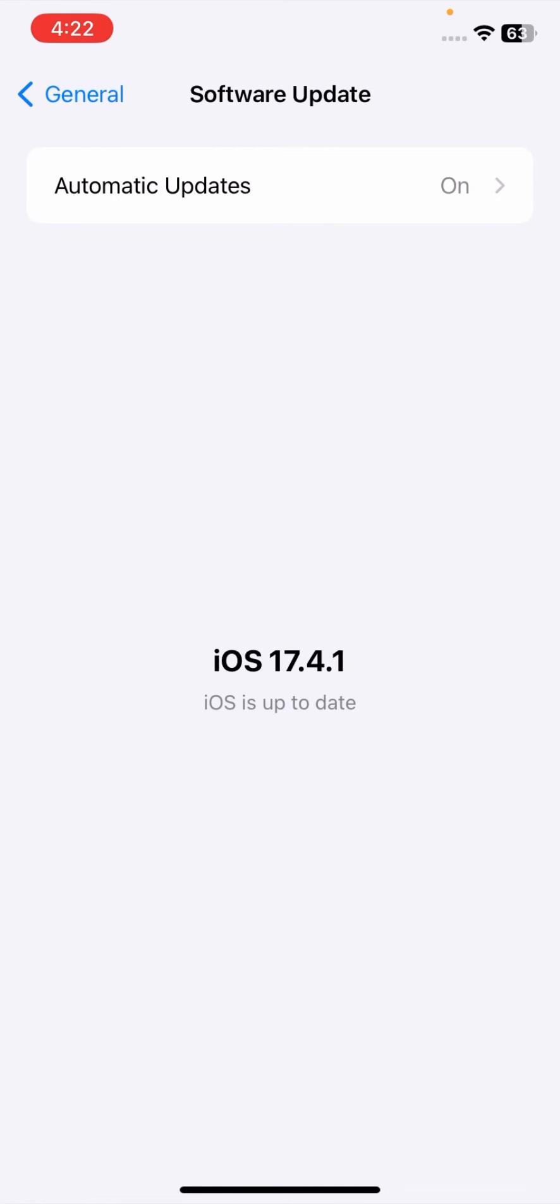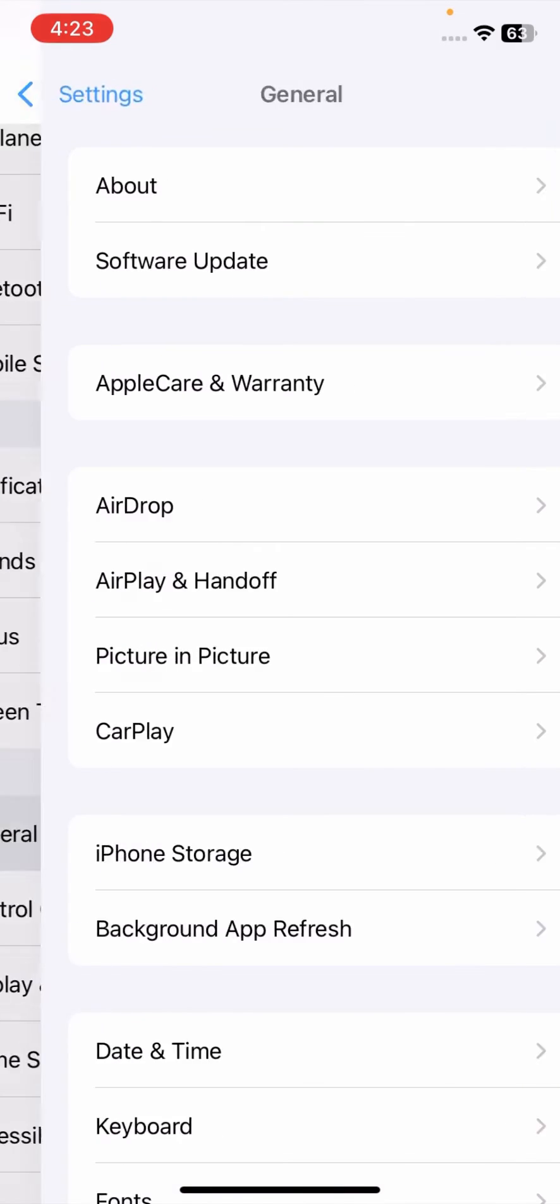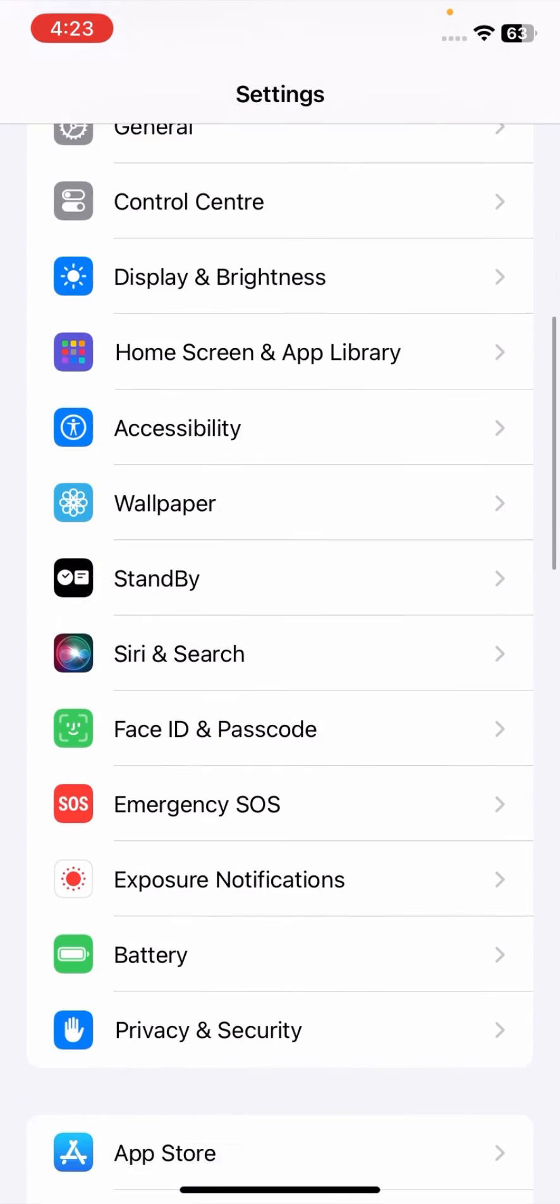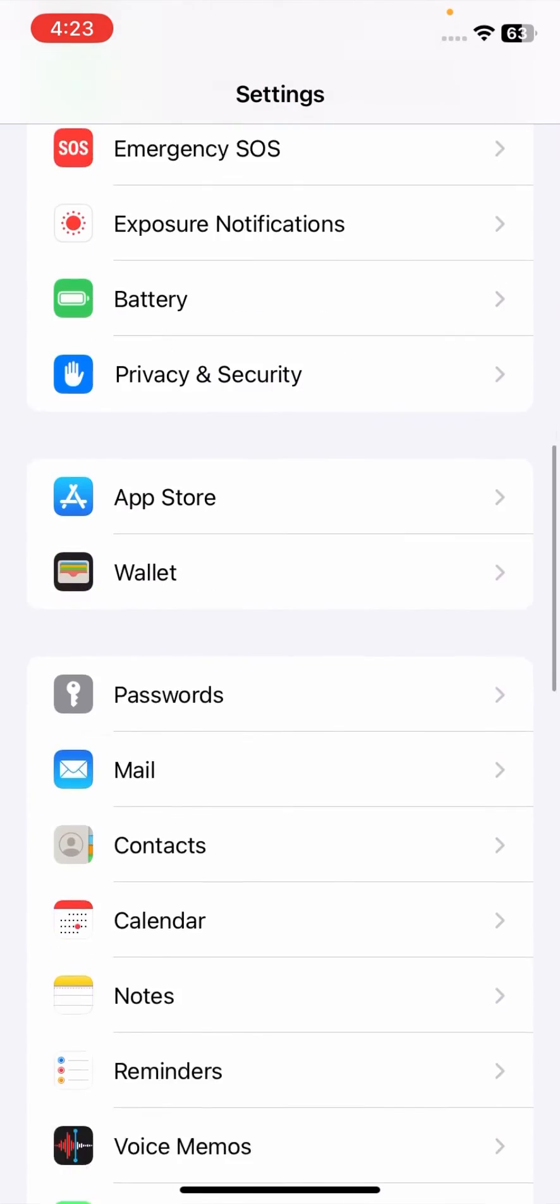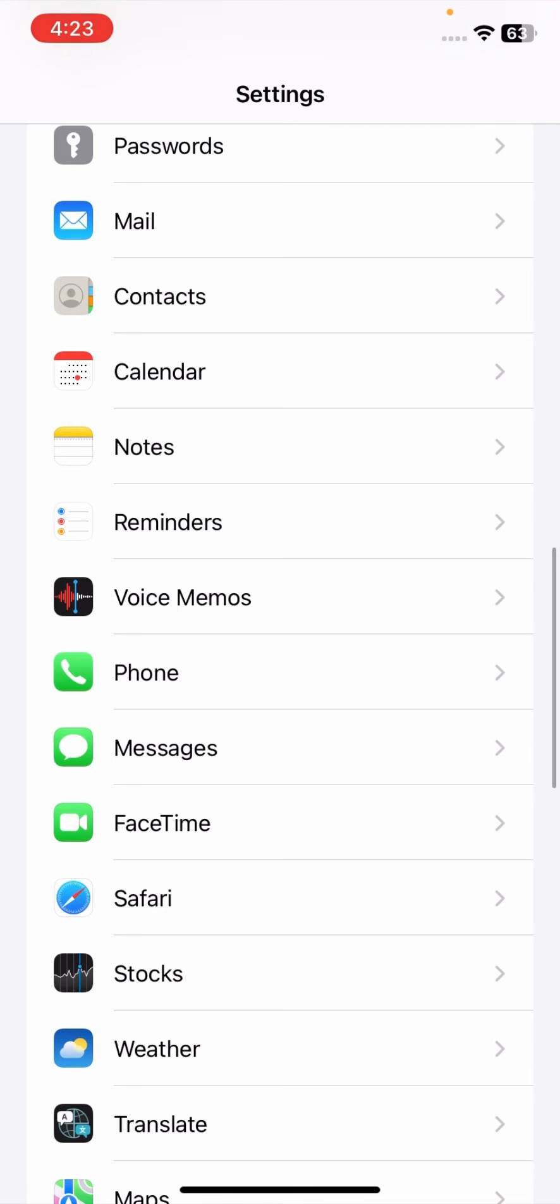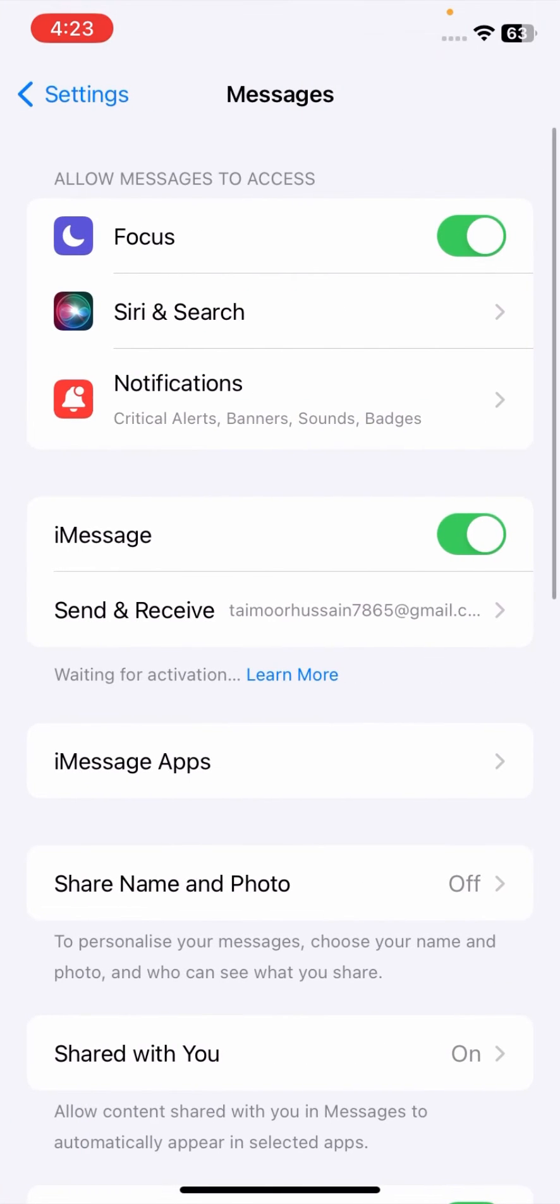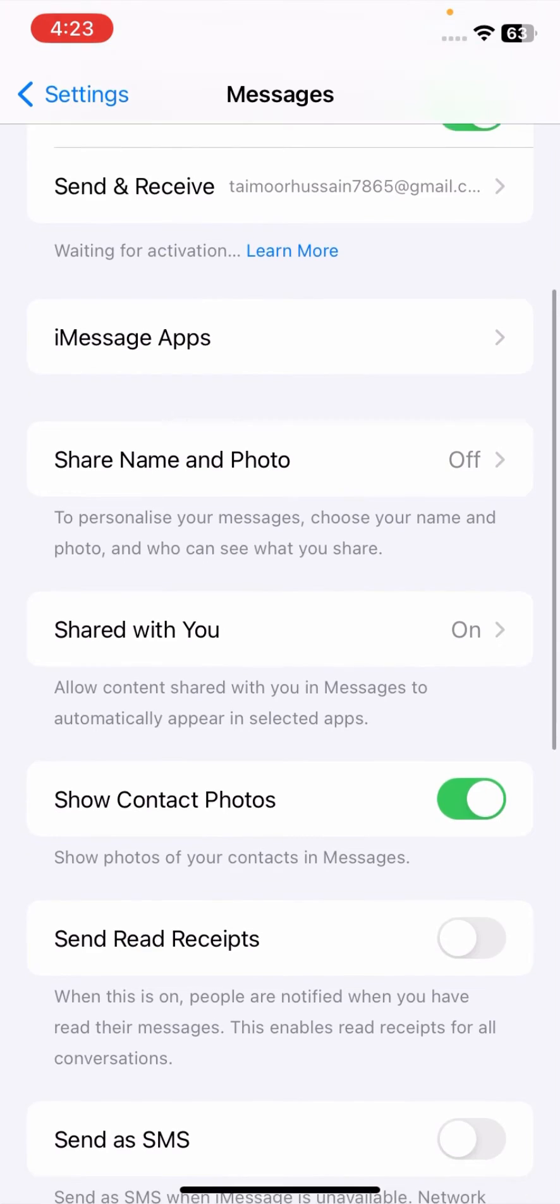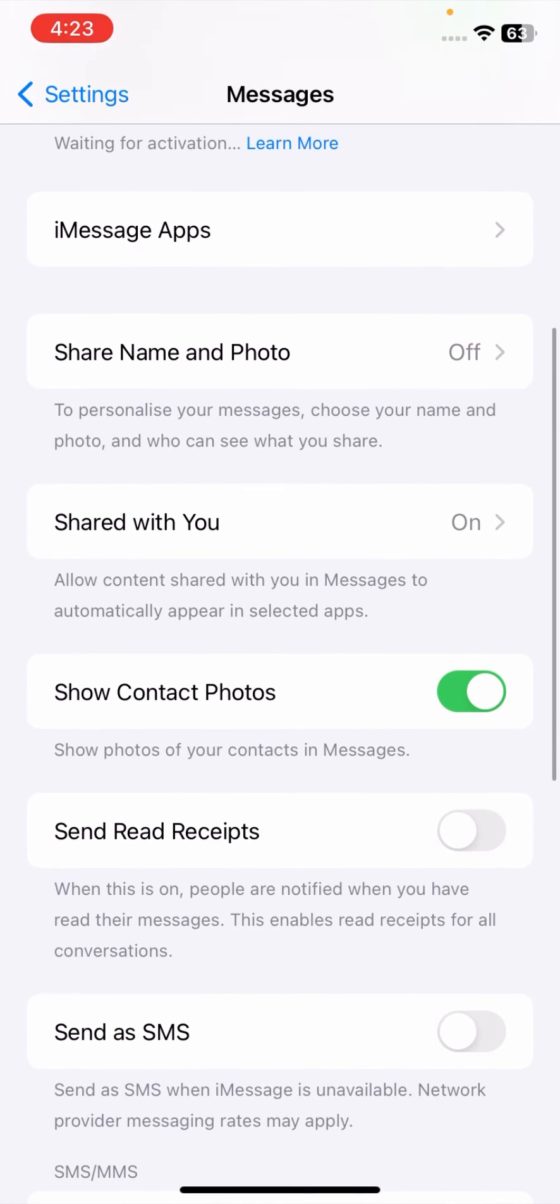After that, you have to go back. Now scroll it down and tap on Messages options. Once you tap on Messages options, now scroll it down.